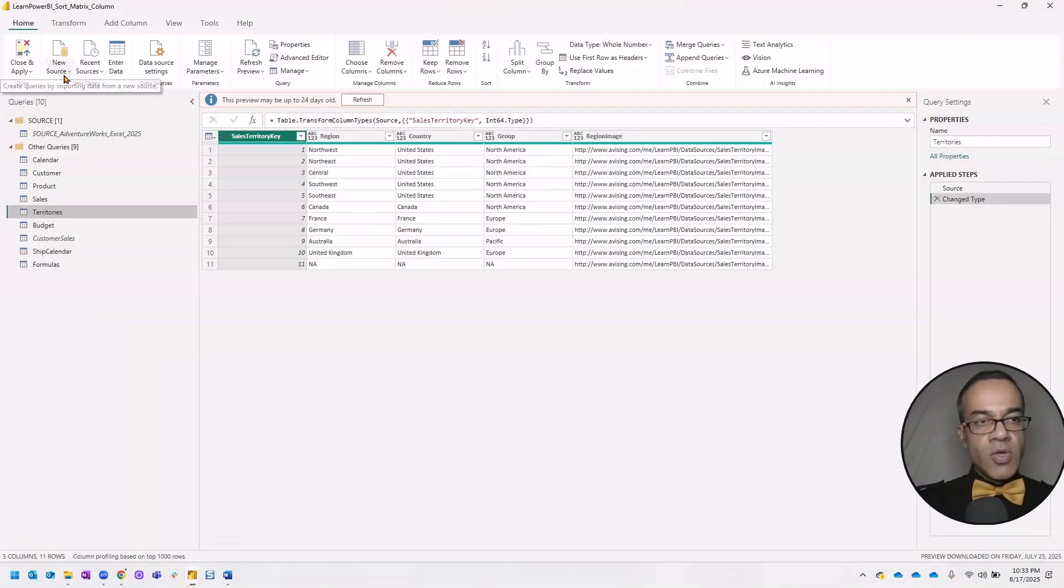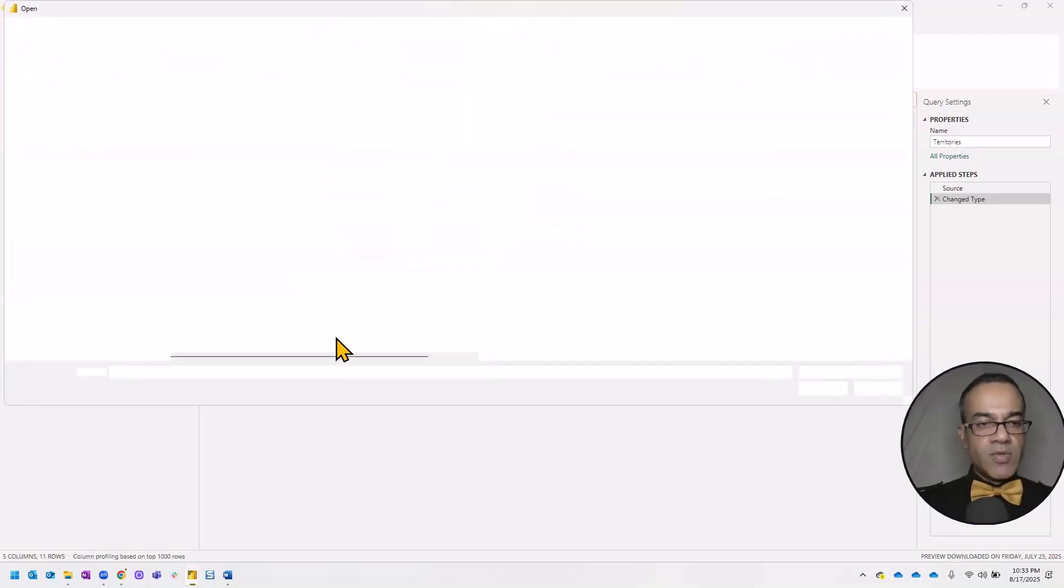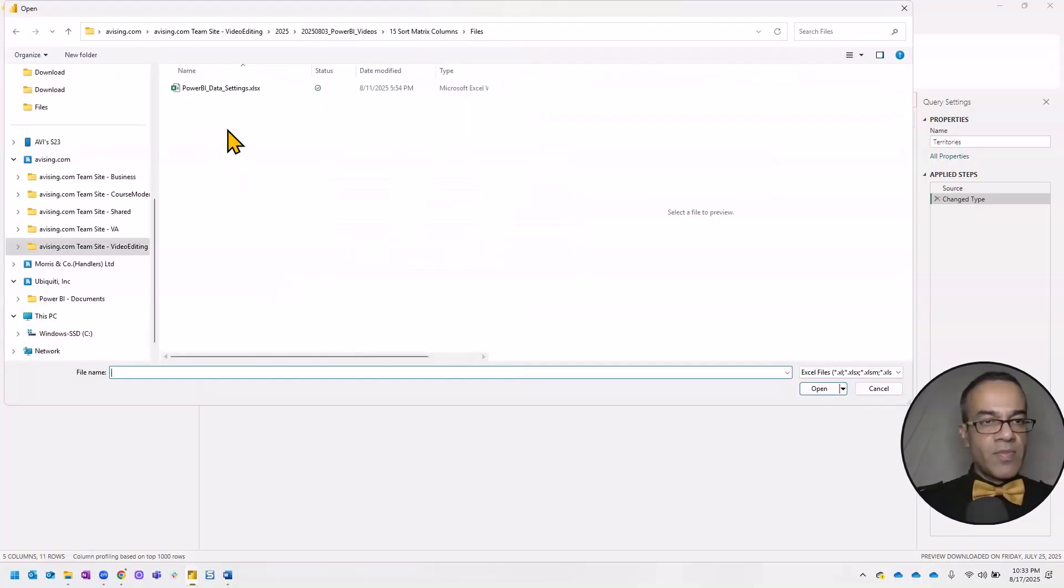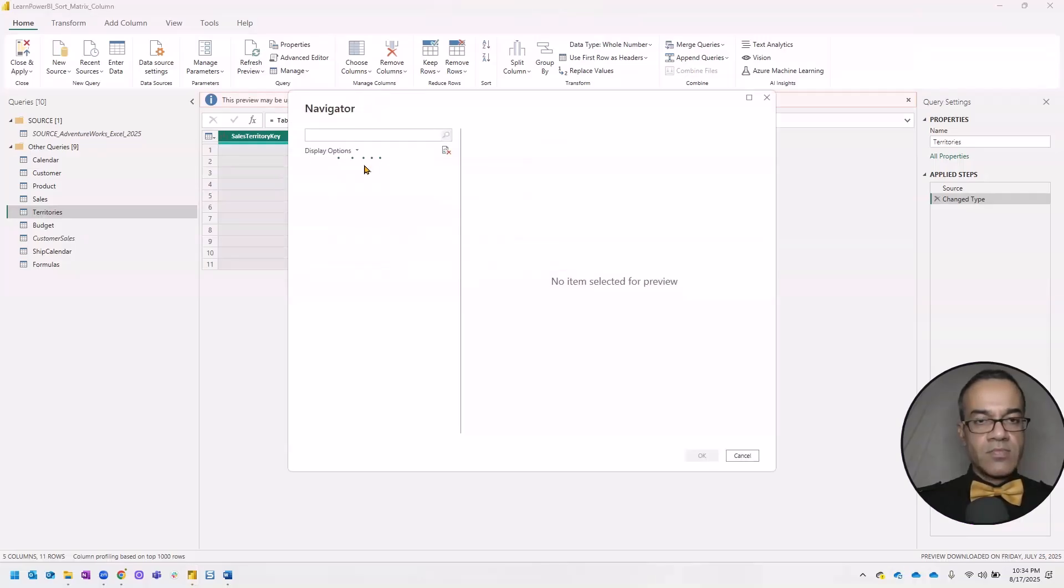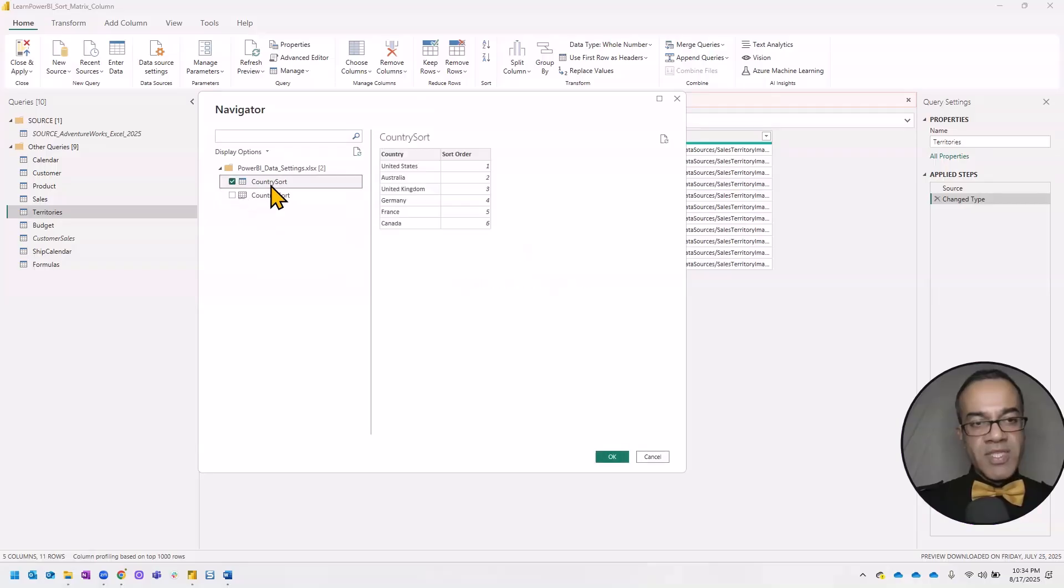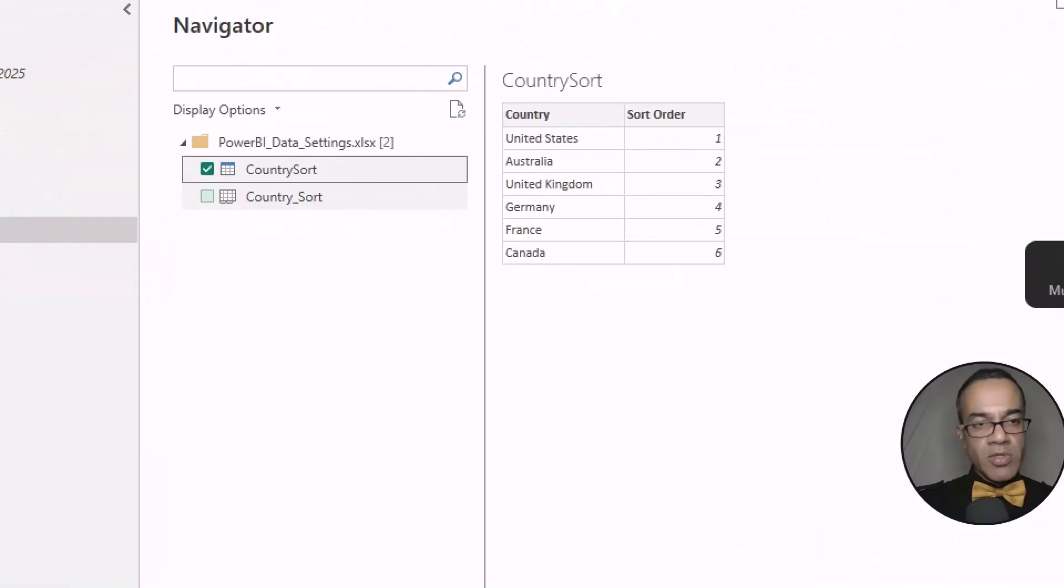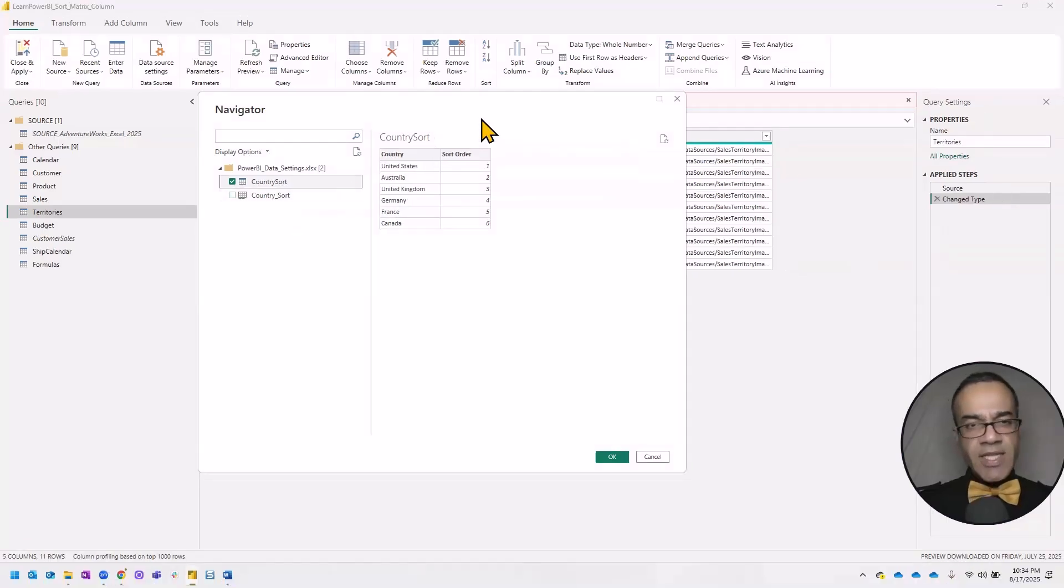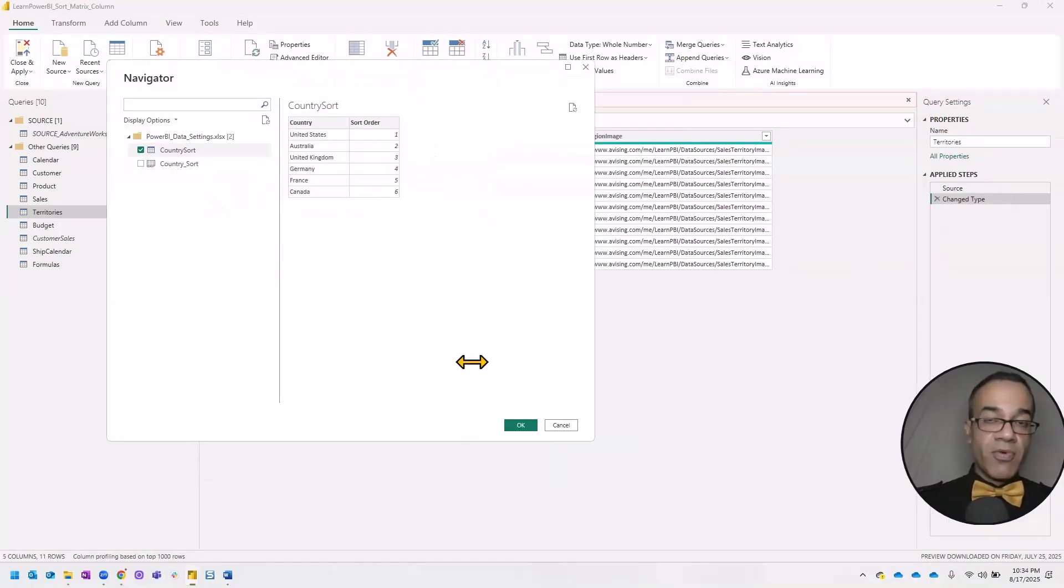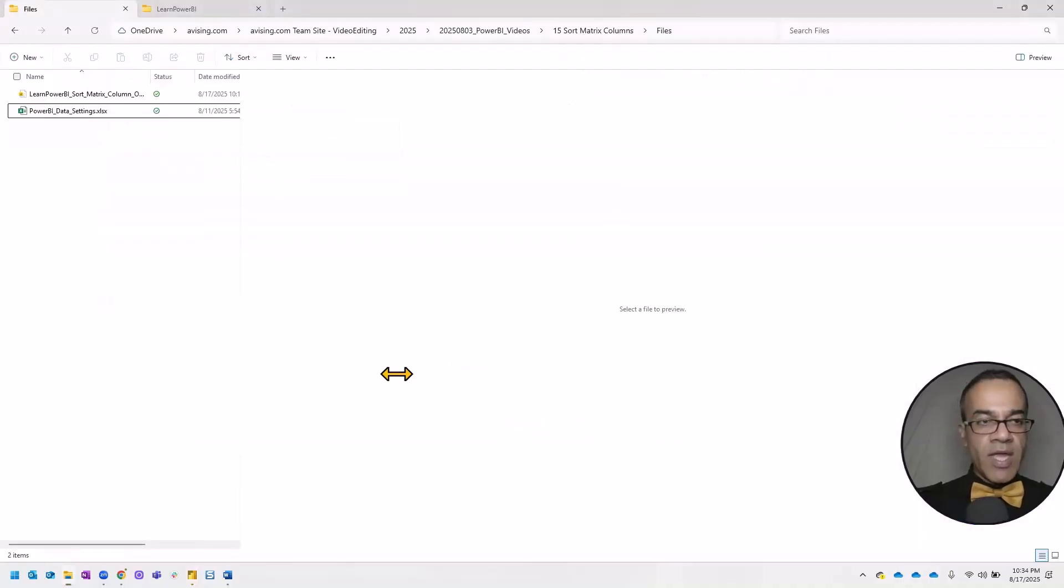So let's go to new source, Excel workbook, and we'll point to that Excel file, Power BI data settings. And in here, we're going to select the first one, which is a table. You can tell by the icons here, the next one is a sheet. Tables usually have cleaner boundaries. So I always prefer connecting to an Excel table when they are available. So I'm going to hit OK.